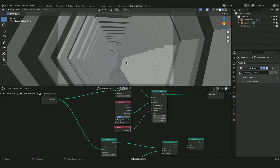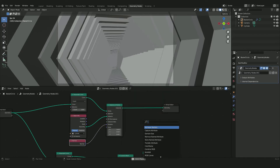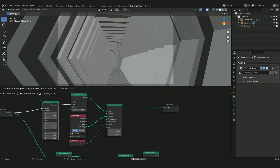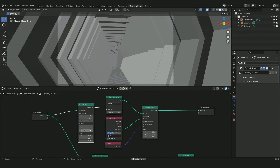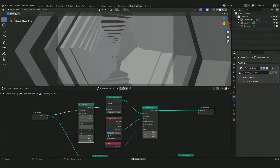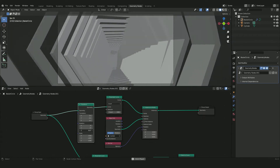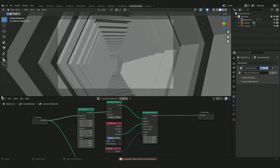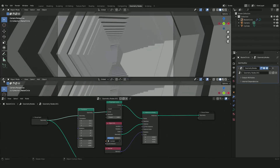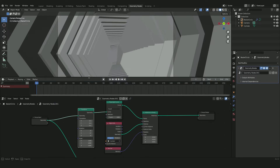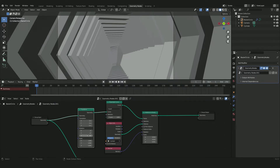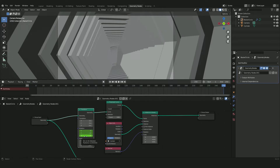In the camera view we can see the beautiful composition coming together. Press Shift+A and add a Transform node, placing it right before the Resample Curve. Changing the Z rotation moves the hexagons forward toward the camera. Open a Timeline window from a corner of the viewport, hover over the Z Rotation field in the first frame and press I to create a keyframe. Go to the last frame and enter 360 for a complete loop.